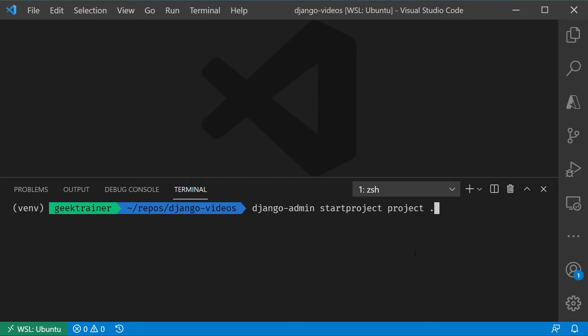So there is my project. That second parameter of dot means to create it in the current folder, which is almost always what you want. If you leave that off, it's going to create it into a subfolder, and then your directory structure becomes a little bit awkward and so forth.